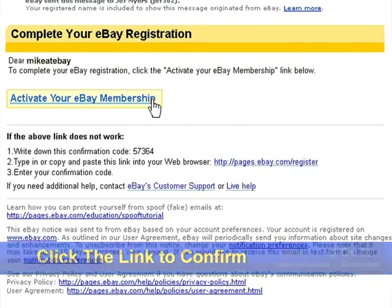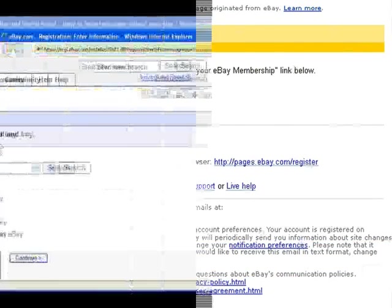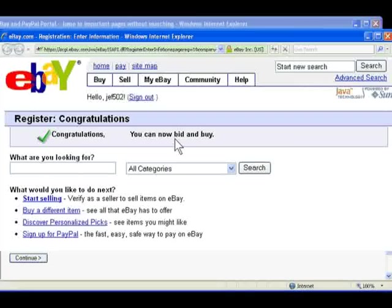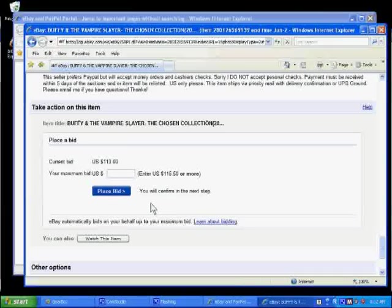Once you do receive this email, you can click the link, and this will activate your account. Once your account is activated, you can use the buy it now option, or you can place bids on auctions. This means that you can purchase items on eBay without doing anything further.